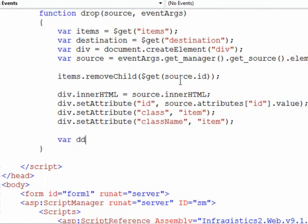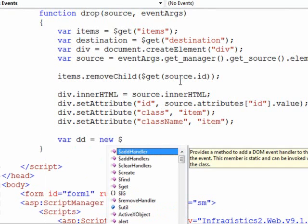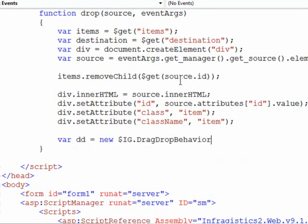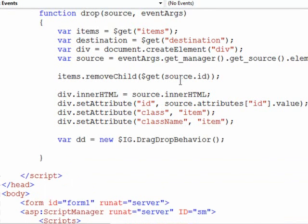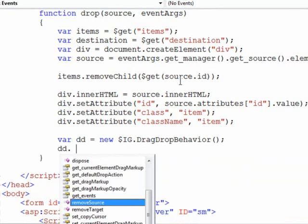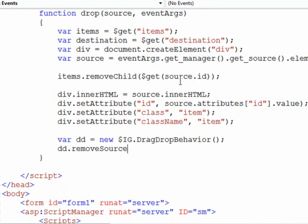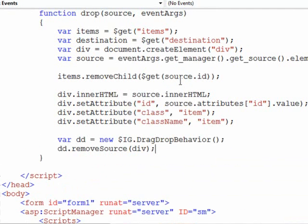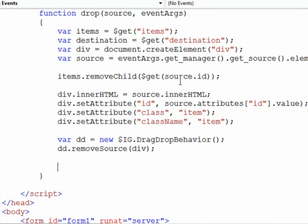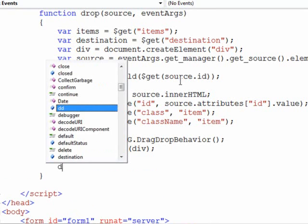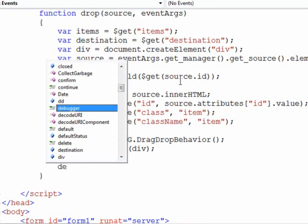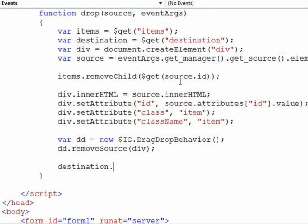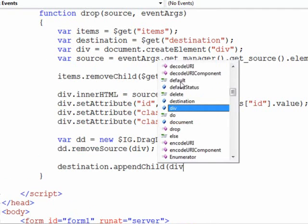So finally, what we'll do is get another instance of the web drag and drop framework, or the behavior I should say, and we will remove a source. And each one of these divs here will now be removed from being able to drag them around because we haven't set up functionality to do anything else with it once it's down in the destination. And finally with the destination object here, we will append the child of our new div.